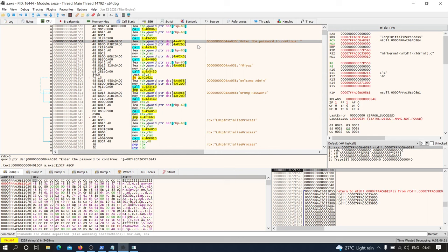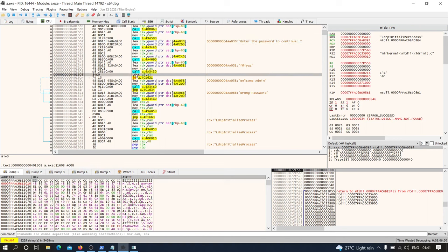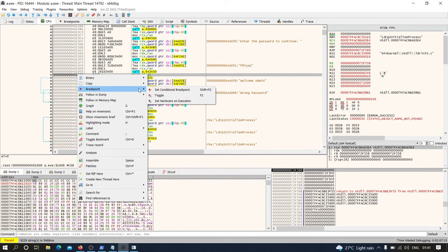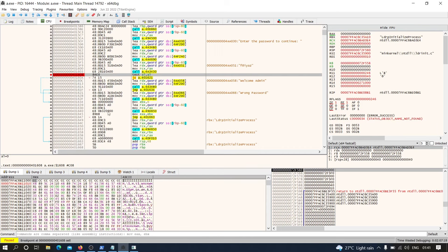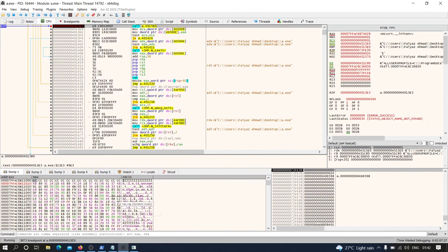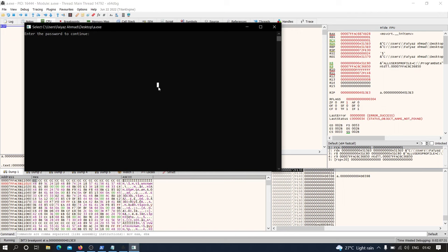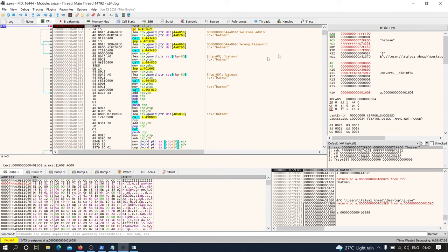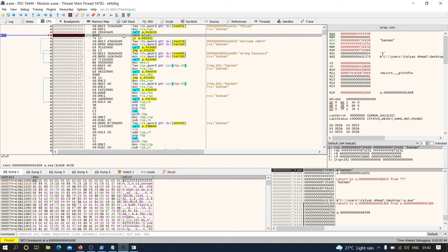On this particular line we have a 'test' keyword, which means the comparison between the user-supplied input and the right password is happening around this line. I'm going to add a breakpoint here — just double-click and add a breakpoint like this. Now if I execute the code, we get the prompt. If I type my password 'batman' and hit enter, we have stopped over here at the breakpoint. Now if I try to execute the code line by line, I'm going to step over.